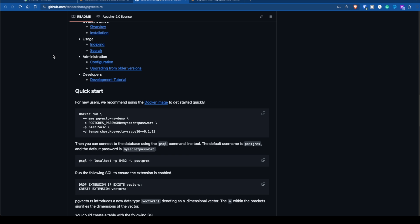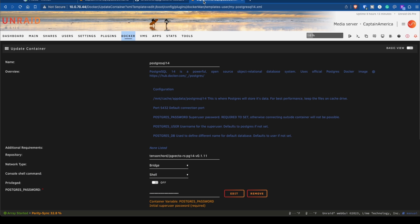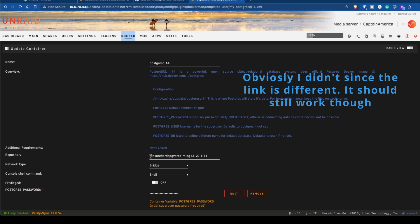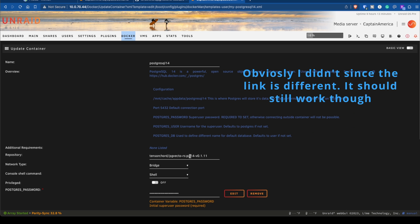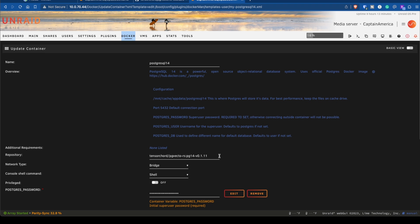I got this from the GitHub repo on the instructions on how to install it. I just took it from there, copied that and pasted it under repository, and then you go ahead and just install Postgres 14 as normal.